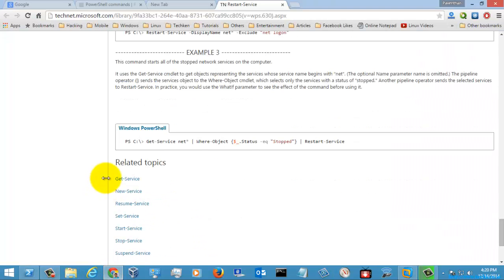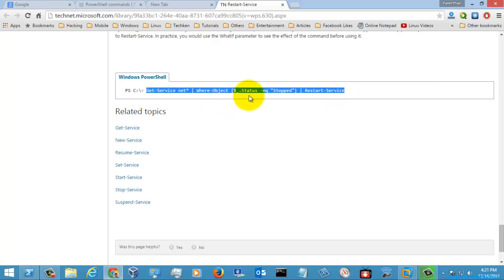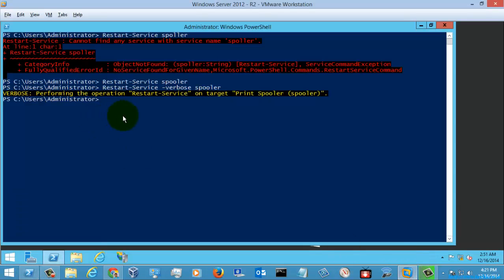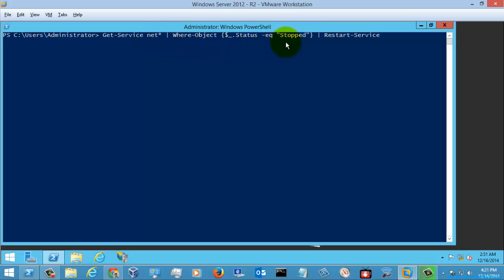Now let's go to more examples. Here we can execute some more commands. What it will do is get the service first with the prefix 'net', then check for the stopped status — that is, the status of the service with the prefix 'net' — and if the status is stopped, it will just restart the service.